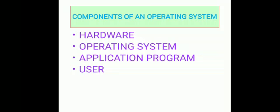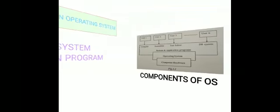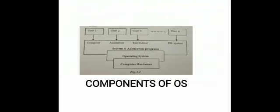Next topic is components of an operating system. There are four components: hardware, operating system, application program, and user. Hardware includes input/output devices and memory storage. Operating system is an intermediary between the user and the hardware. Application programs are what the user uses, such as Word, Excel, PowerPoint. User - we are the users.